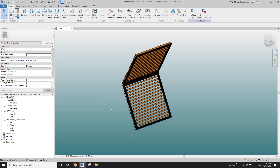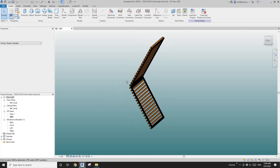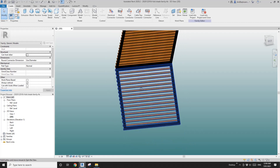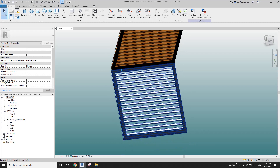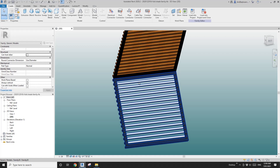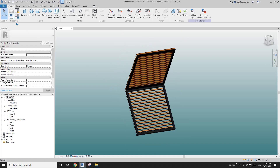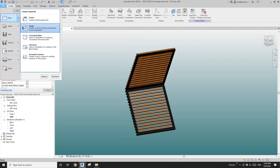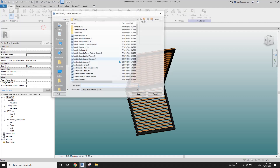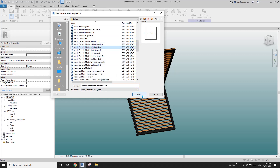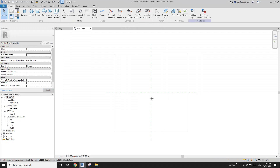Hey guys, Bing here. Previously we did this bifold shape family and today I'm going to quickly add some hinges onto it. So let's do it. First I'm going to create a generic model face-based.